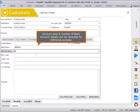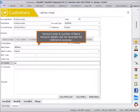Account-wise number of bank account details can be recorded for reference purpose.